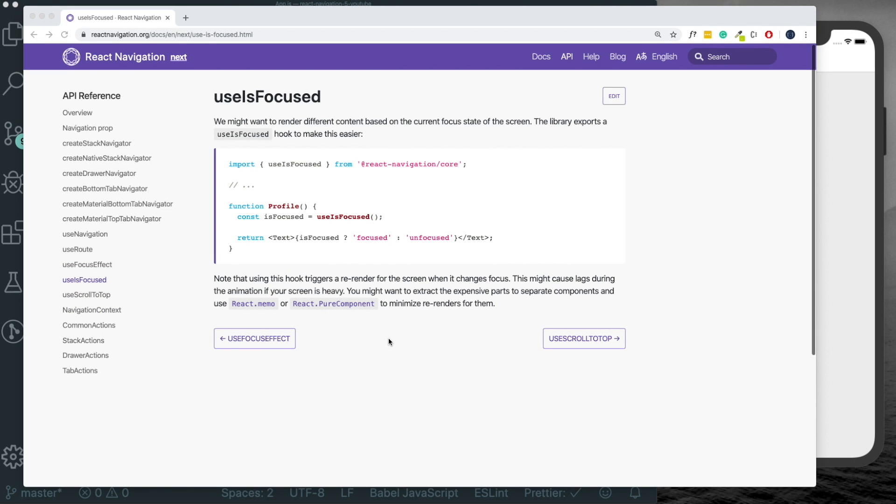So that was just a quick intro into react navigation version five. I hope you guys like this video and try this out. And as always, thank you for watching.